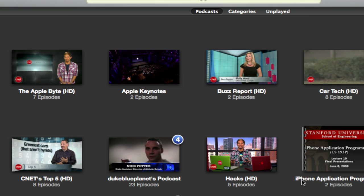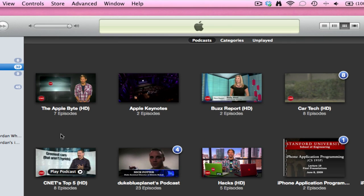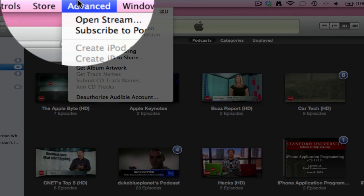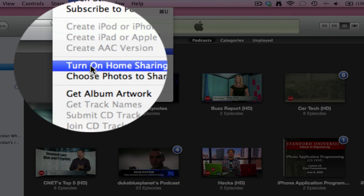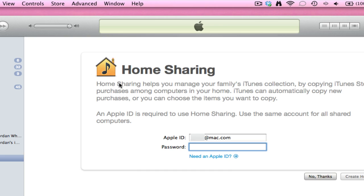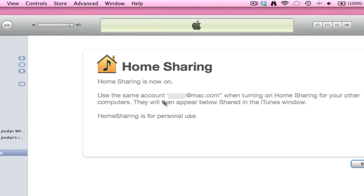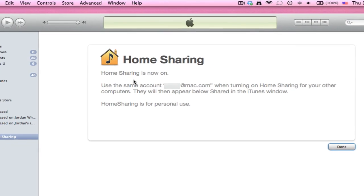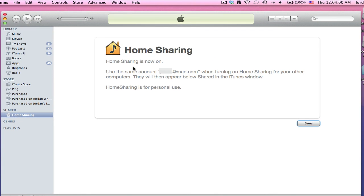Then you need to go to advanced and turn on home sharing. This will bring up a page with your Apple ID and password. Just type in your password and then hit enter or create home share, and home sharing is now on.